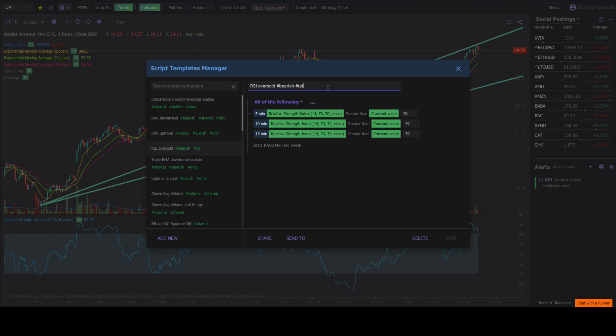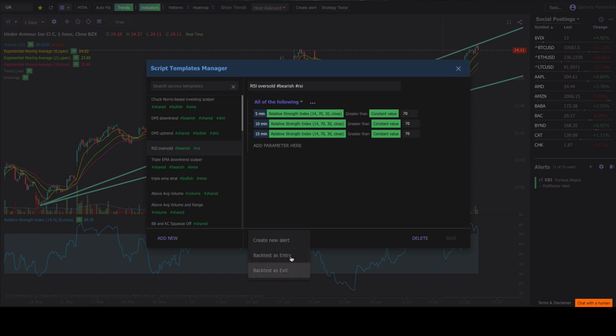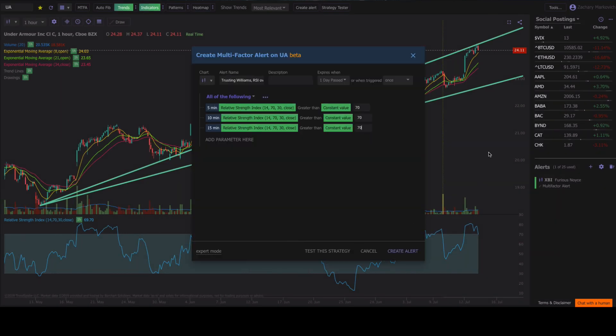Now, let's say that you wanted to use this template for something like a backtest or a multifactor alert. All you've got to do is click on the send to button and then click on create as a new alert or as a backtest as an entry or an exit. We're just going to do a quick create new alert. It's going to open up the multifactor alert with our conditions.